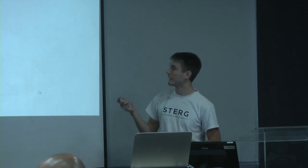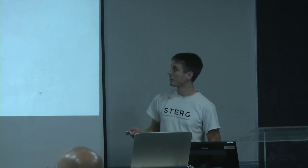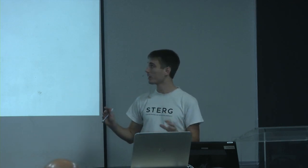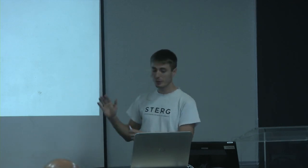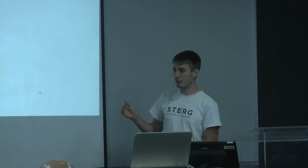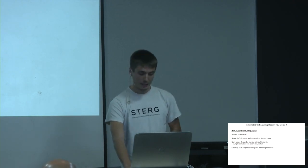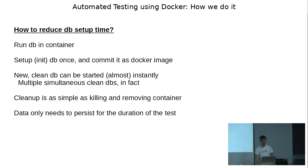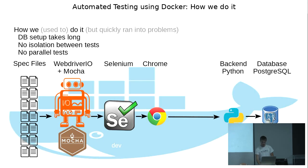So the first problem, how do we reduce the DB setup time? We run the database in a container along with the data. We only set up the DB once, and then we commit that thing as an image, as its own separate image. So we have an image that's already initialized, all of the 1.2 gigs already initialized. So you can then start a container from that image almost instantly. So you get 1.2 gig clean DB almost instantly. In fact, you can start multiple 1.2 gig DBs, clean DBs simultaneously, instantly. And then cleaning them is as simple as killing and removing the container. Now you might say, what about your data? Well, I say, I don't care, because your data only needs to persist for the duration of the test. But only for testing. Don't put your data inside the container in other cases.